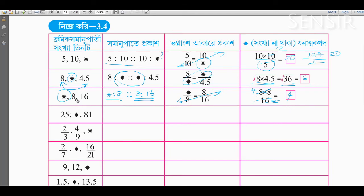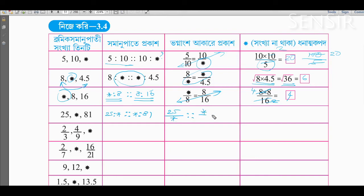Now let's see: 25 is to star, star is to 81. Now let's see: 25 is to star, star divided by 81. This means 25 is to 81.